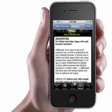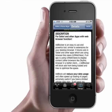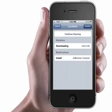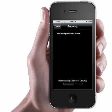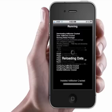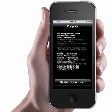It says AdBlocker is an easy to use, powerful tool similar to extensions for your desktop browser. It blocks ads in Safari and other apps which use a browser-like UIWebView. So just click Install.